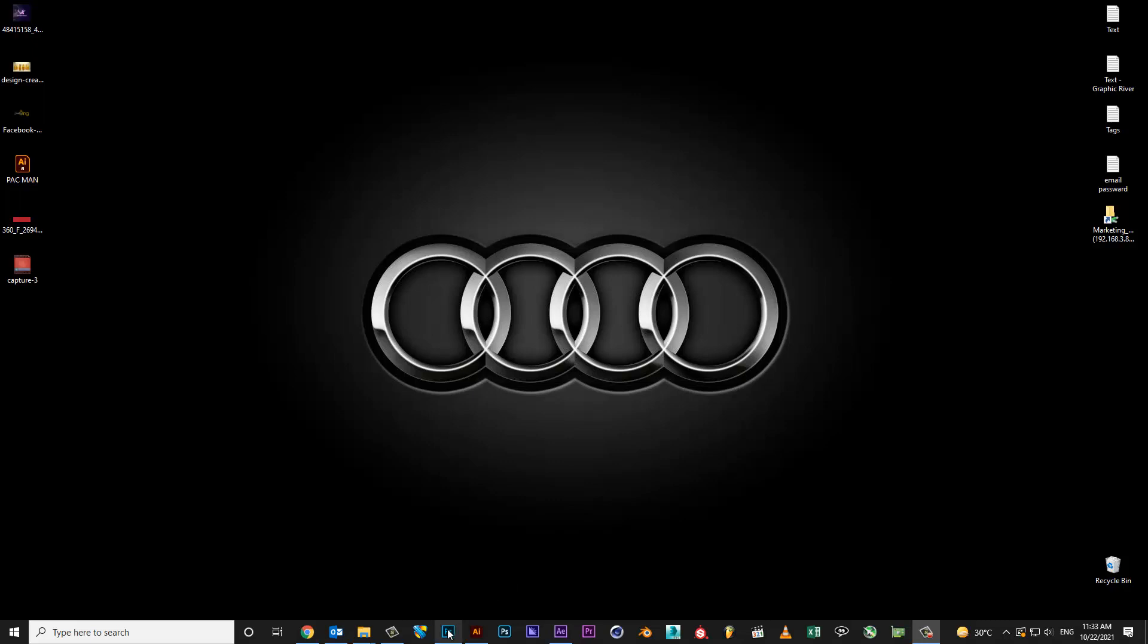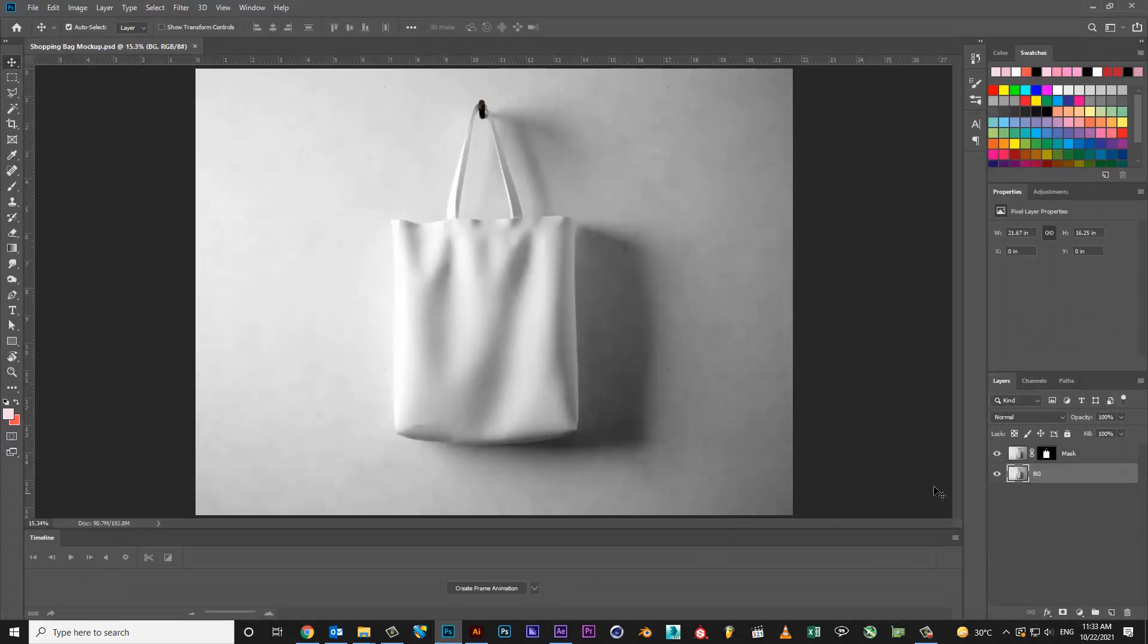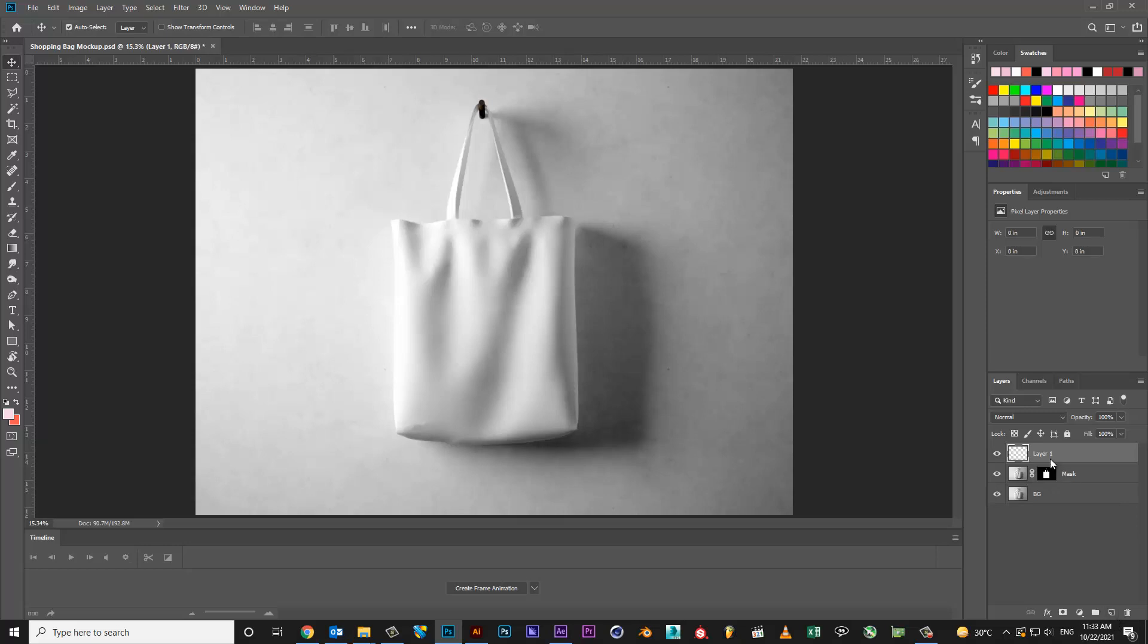Hi! Welcome to CreativeNinja. Today I am going to show you how to design a shopping bag mockup.